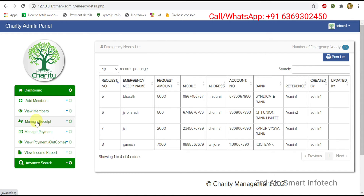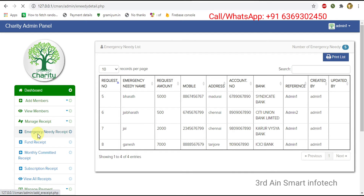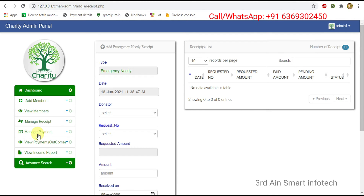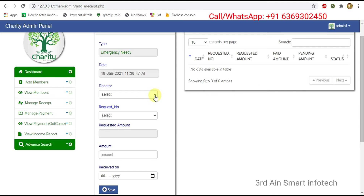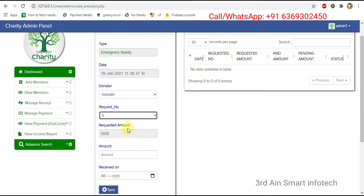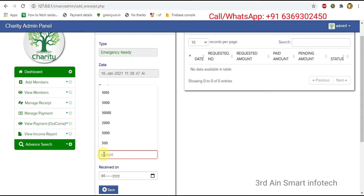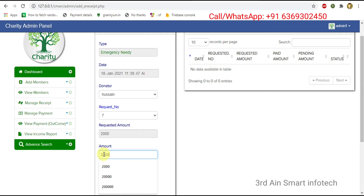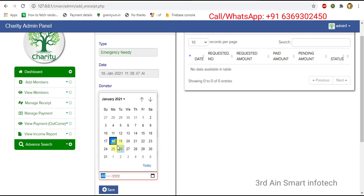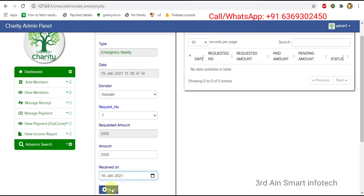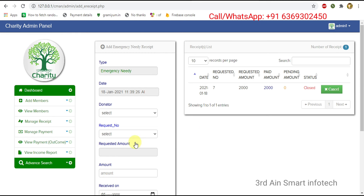Then click manage receipt and choose emergency needy receipt. Here we can commit the emergency needy receipt. We have to choose the donator from the existing list and the request number from the existing list. The requested amount for the request number is automatically generated. Now enter the amount, then choose the received-on date, then click save. The receipt for the emergency needy is done and the status is closed.